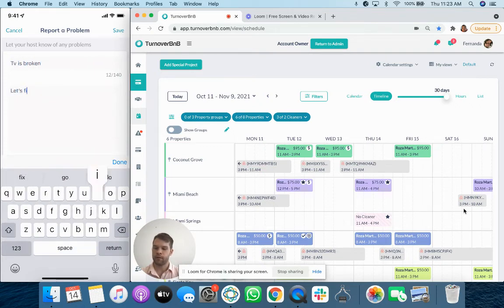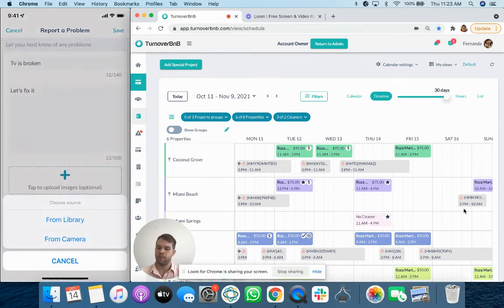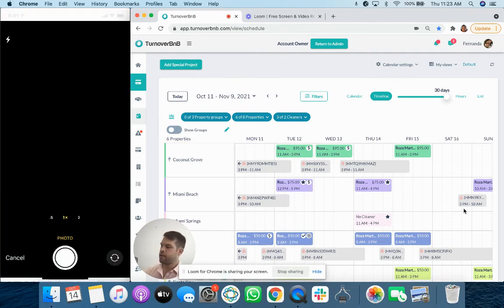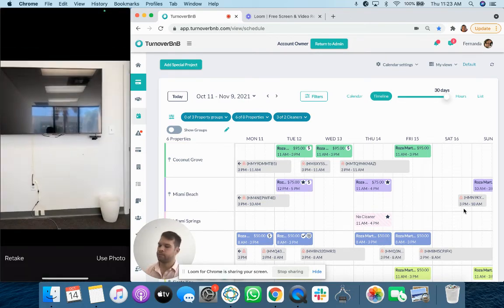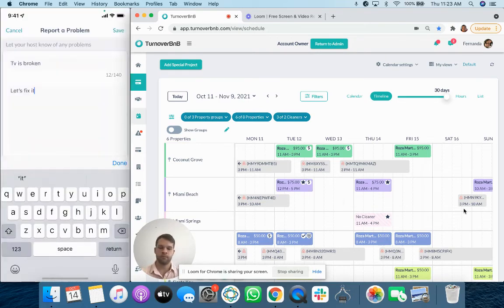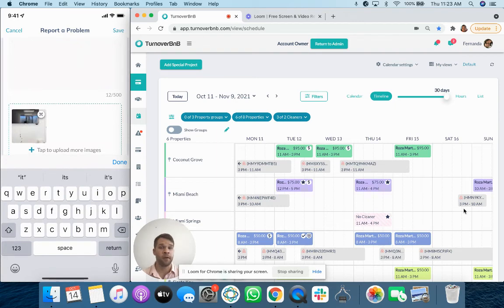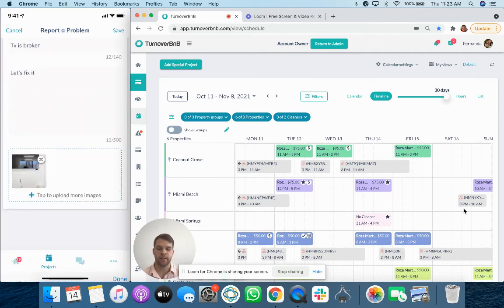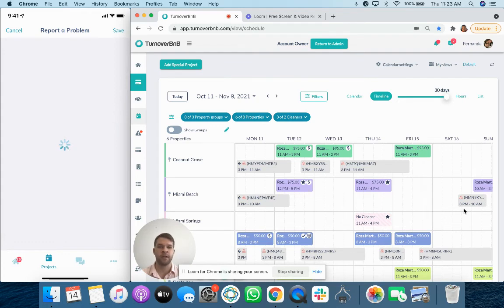They can document it. So they can kind of include pictures to help guide whoever's going to be dealing with this. As they report it, it'll now be presented to the host.